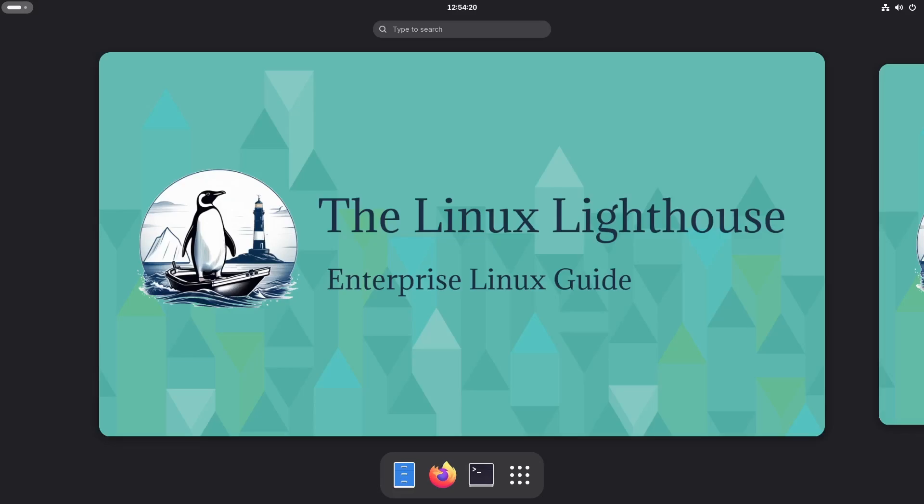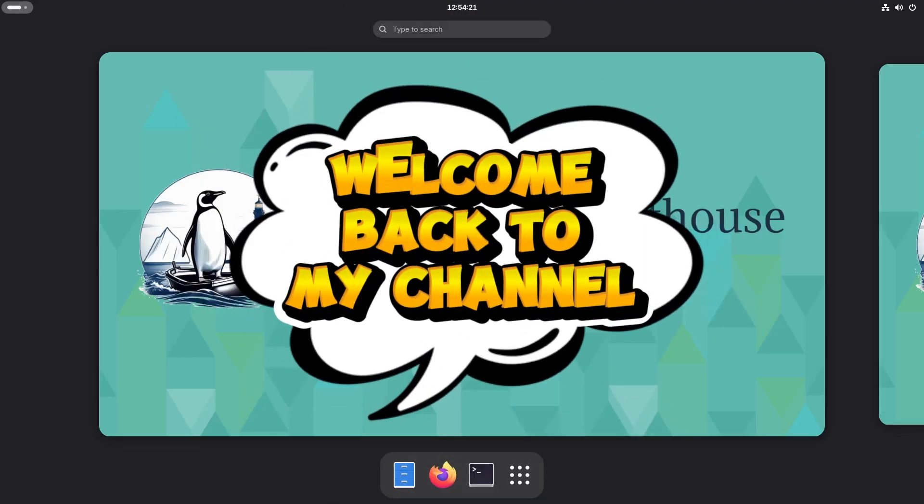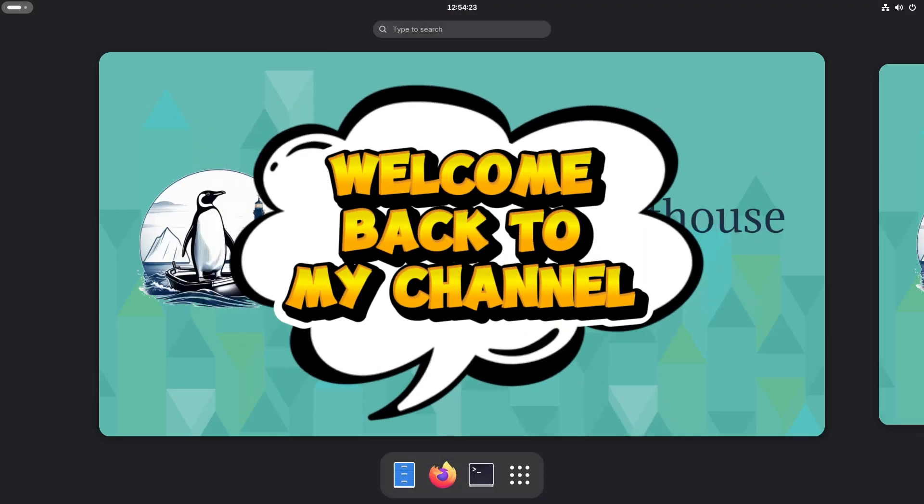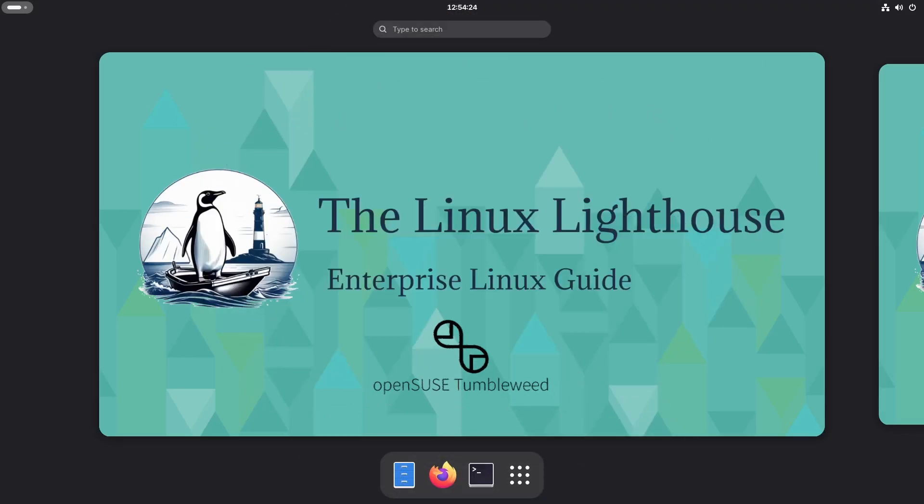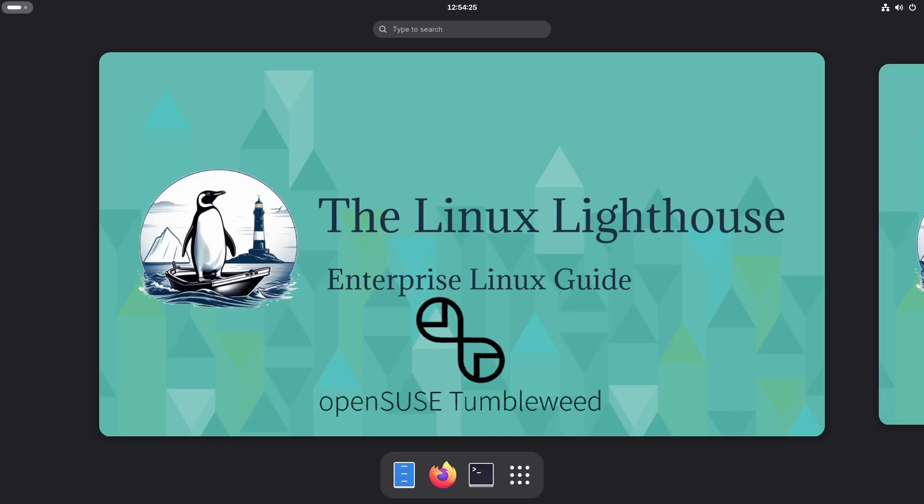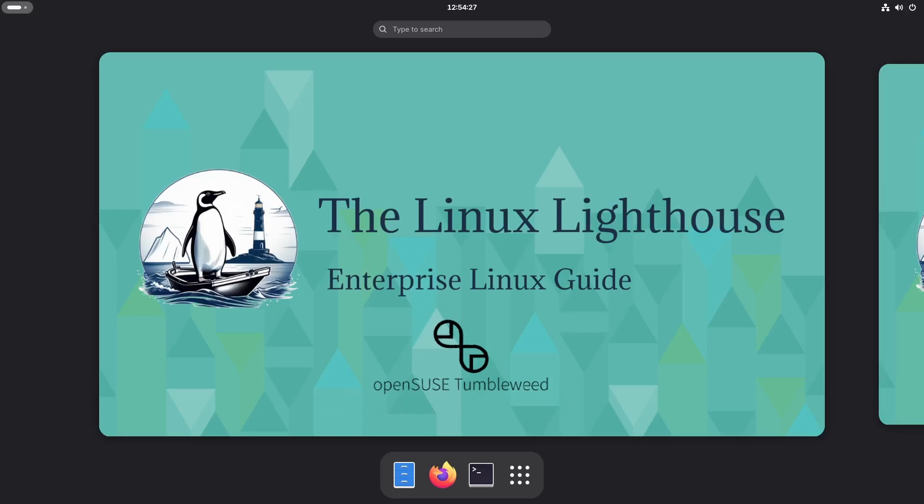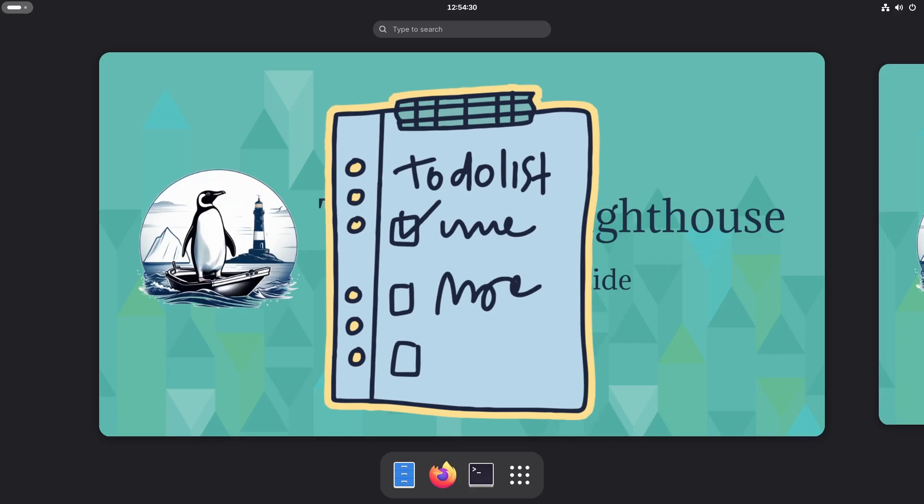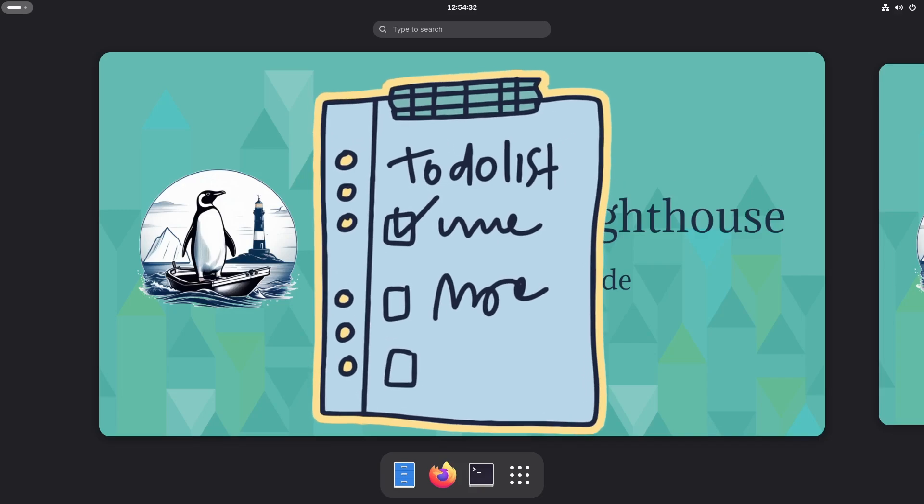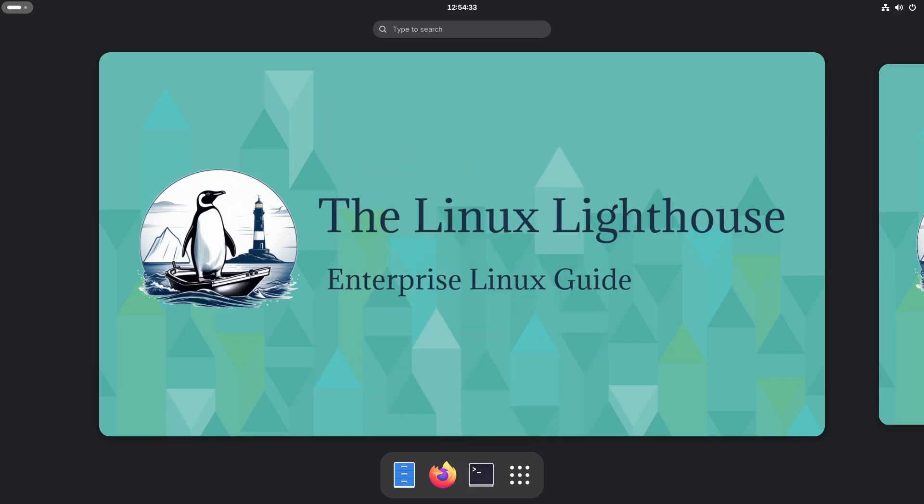Hi everyone, welcome back to the channel. Just installed OpenSUSE Tumbleweed, great choice - it's powerful, fast, rolling release. But what to do next? Stick around, I've got a post-install checklist that will save you time, headaches, and make your system shine.